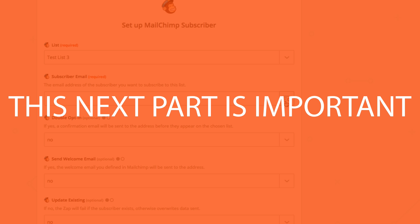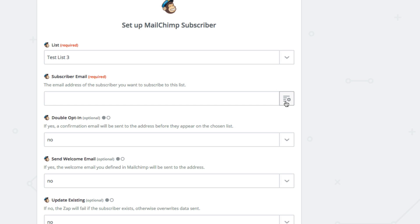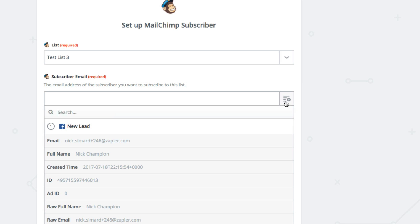This next part is important. Mapping the fields so the information flows correctly from Facebook into MailChimp. We want the email address from Facebook to pull into MailChimp, so when you click on the button on the right, a set of fields from Facebook, including email, will populate. Go ahead and choose email.